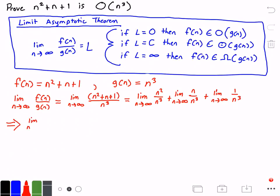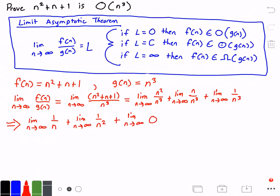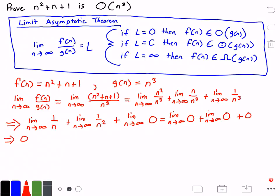Continuing to simplify, we get the limit as n approaches infinity of 1 over n, plus the limit as n approaches infinity of 1 over n squared, plus the limit as n approaches infinity of 1 over n cubed. Now simplifying further, we get 0 plus 0 plus 0, which is equal to 0.